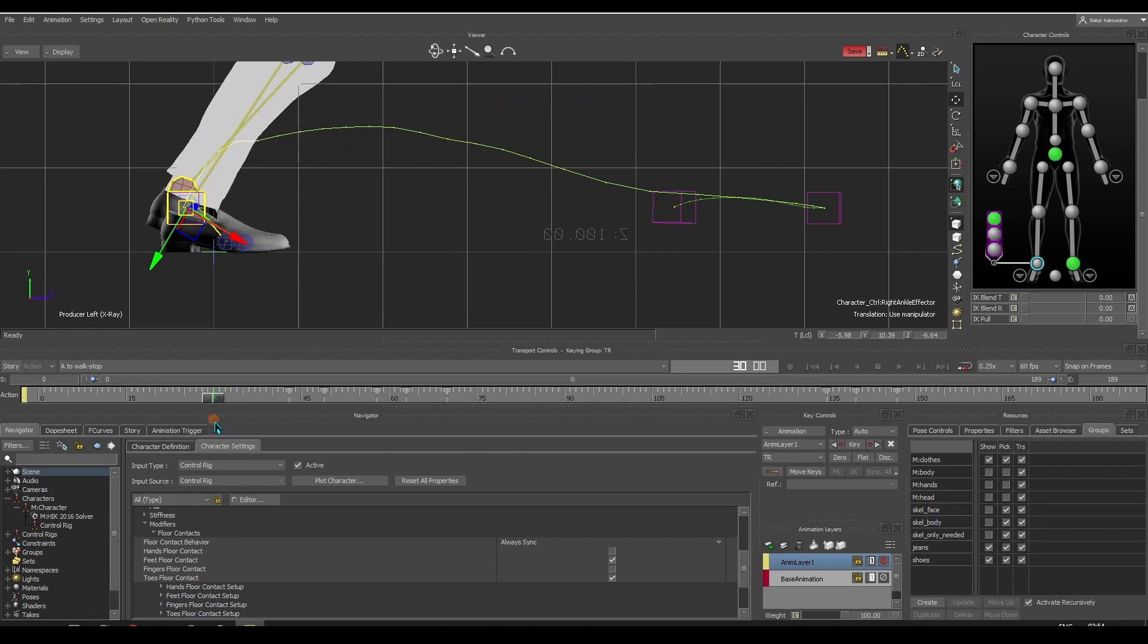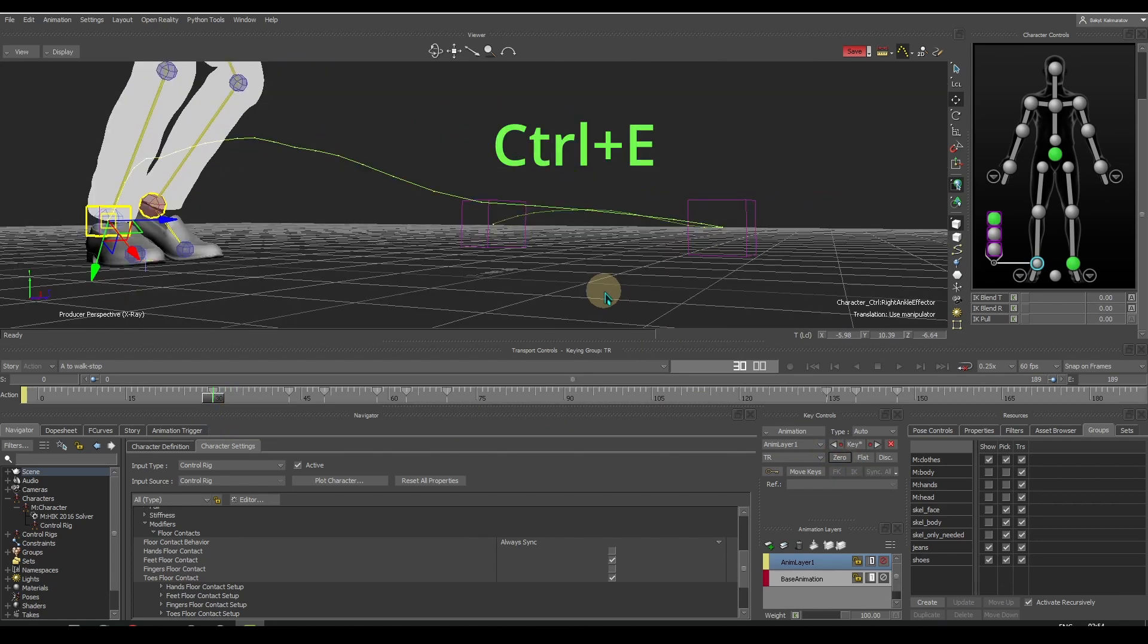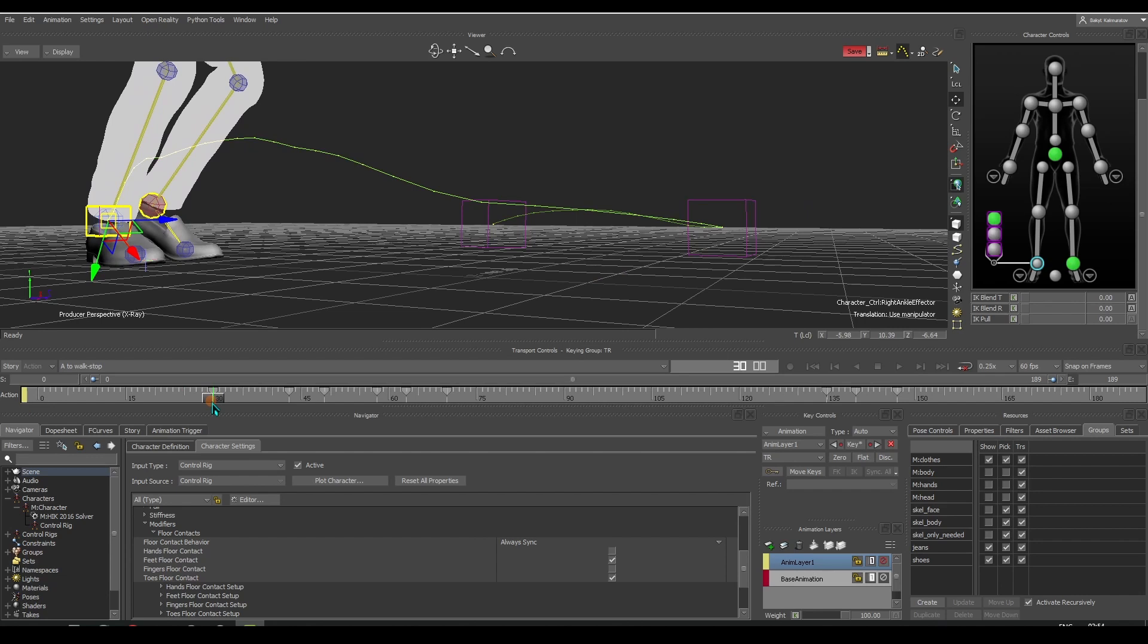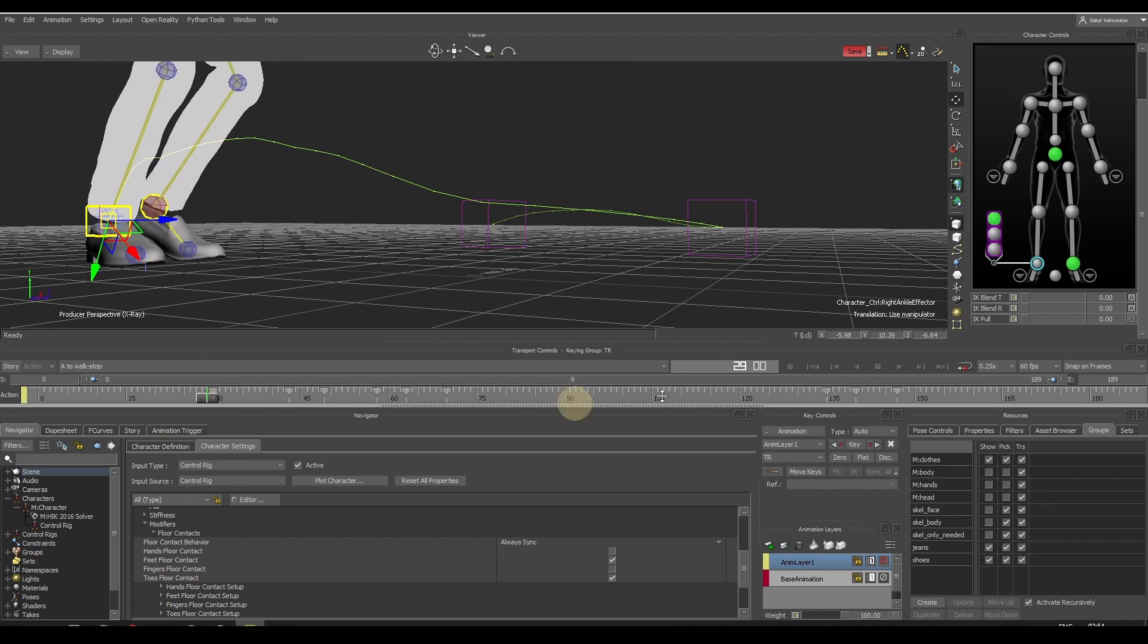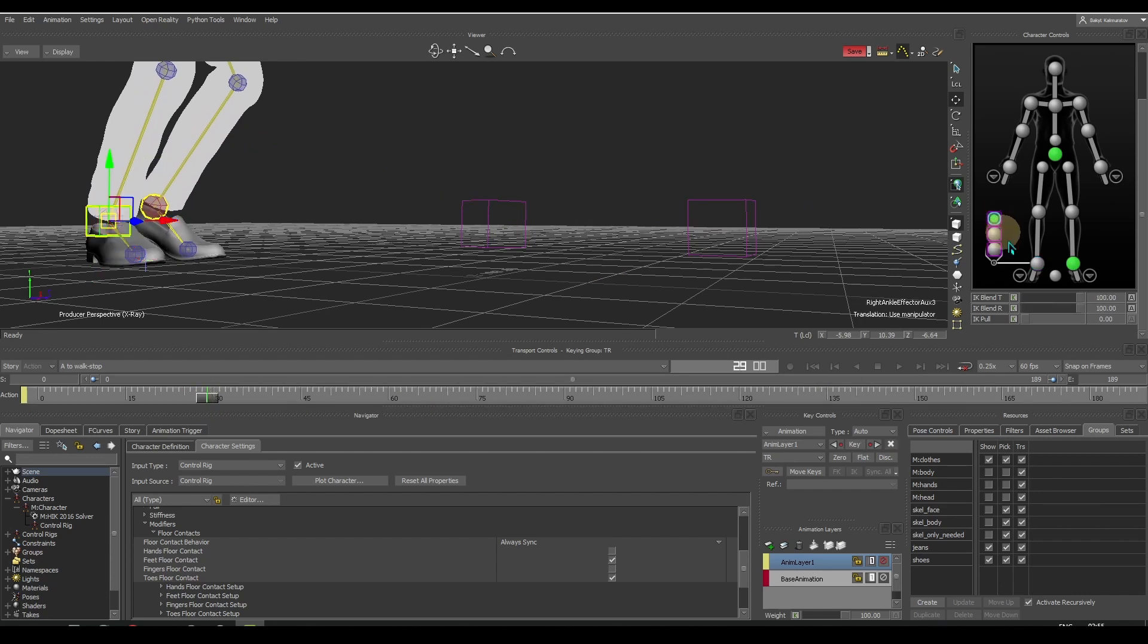Let's set zero key at frame 30, where the A-pose ends and animation begins. On frame 29, make the auxiliary effector have no power.